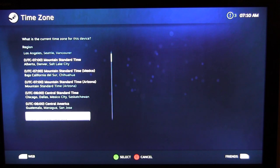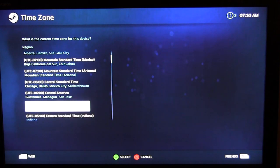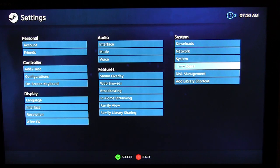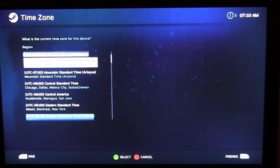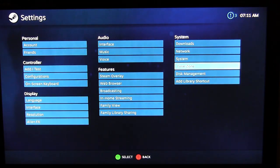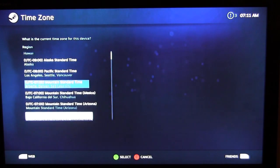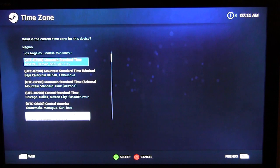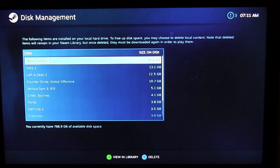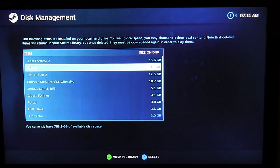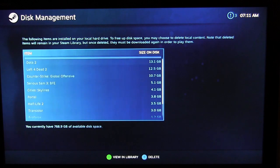One odd thing I noticed: the time zone setting doesn't seem to work properly on my Steam Machine. I'm set for UTC minus 5 which is Eastern Standard Time, but it shows 7 o'clock in the morning when it's actually 11 at night. Even changing to Mountain Time doesn't update the clock — I haven't been able to figure out why it's wrong, it's just odd.